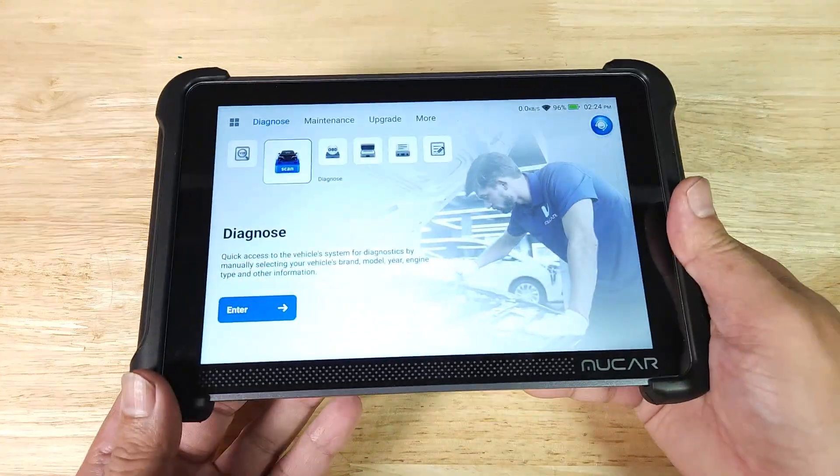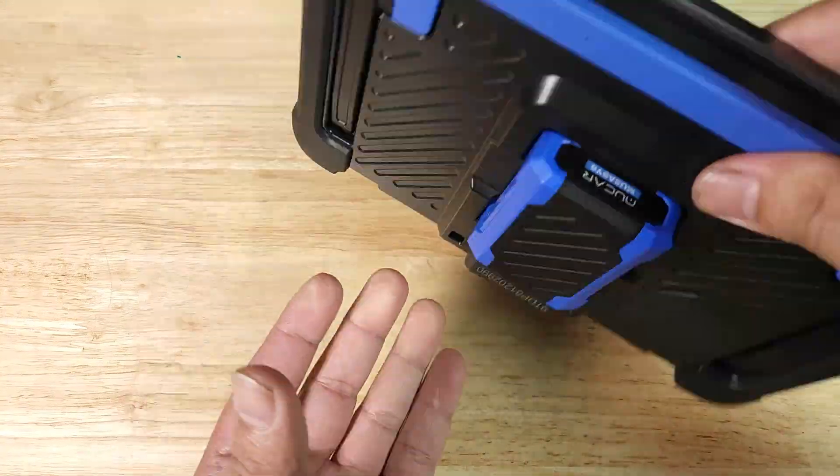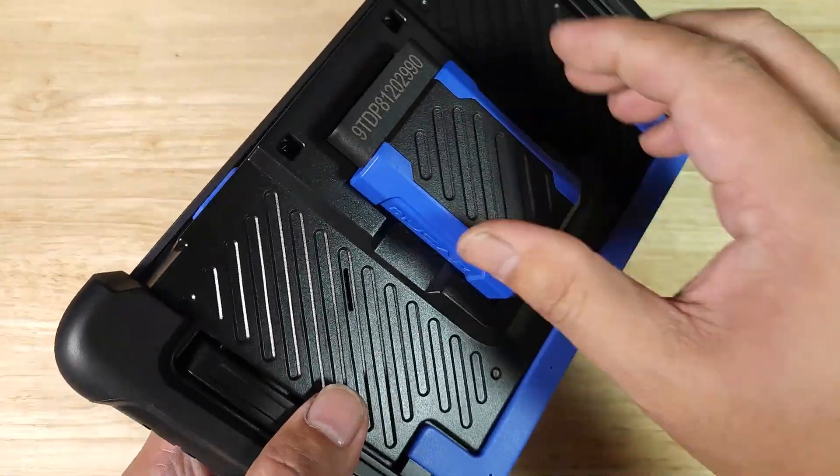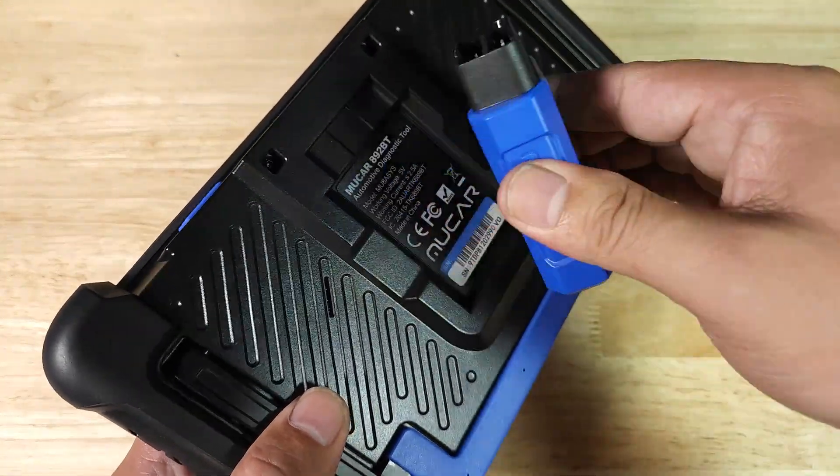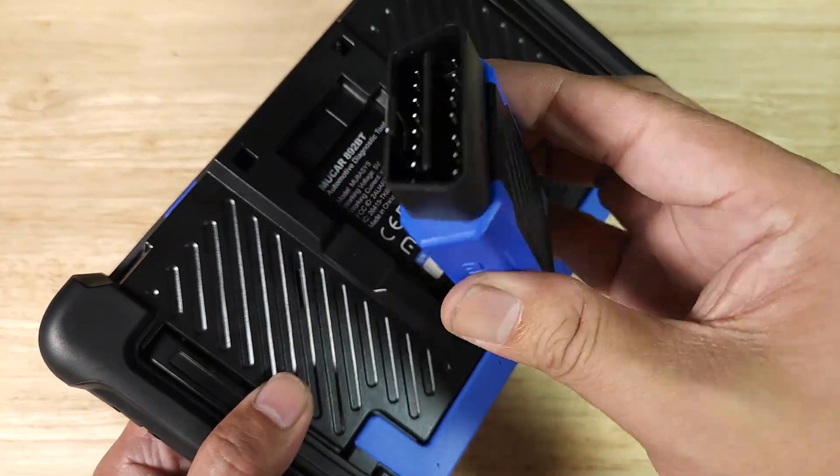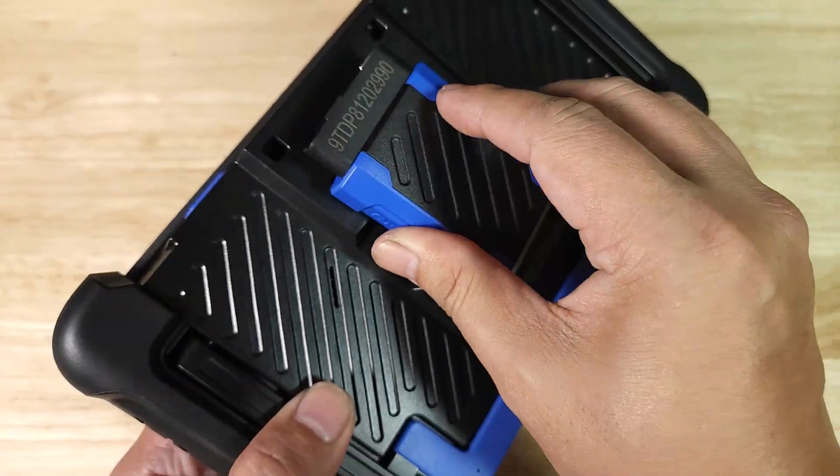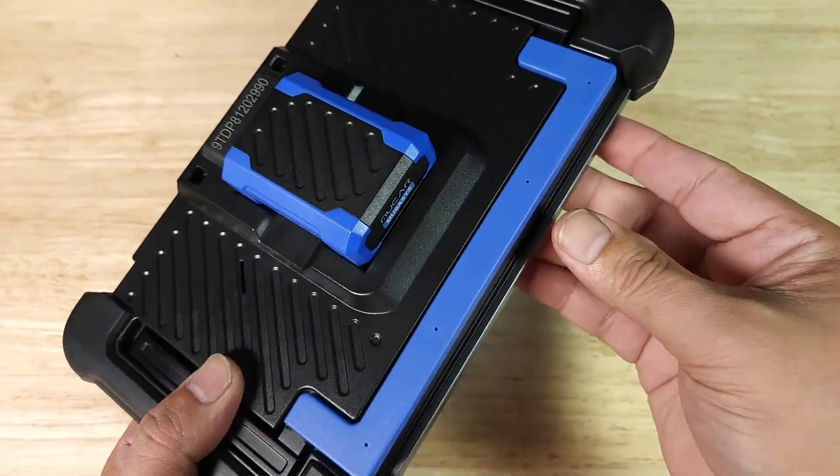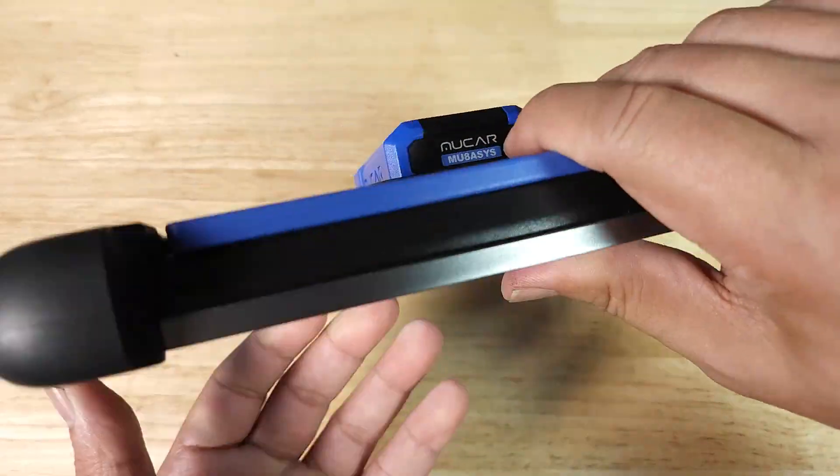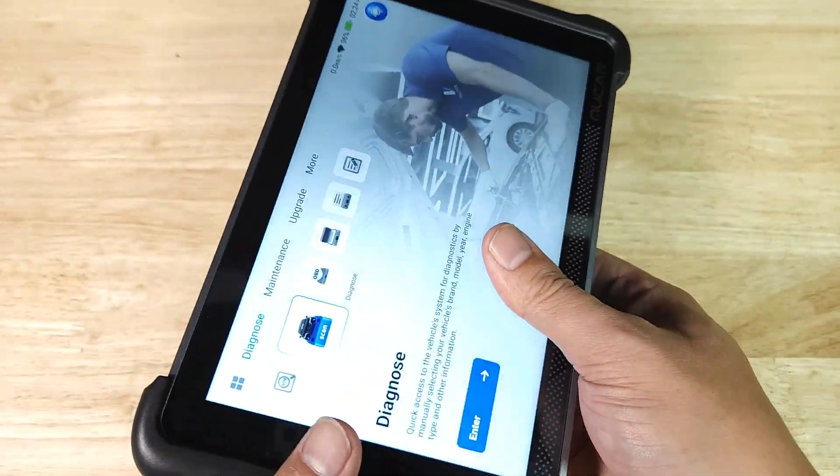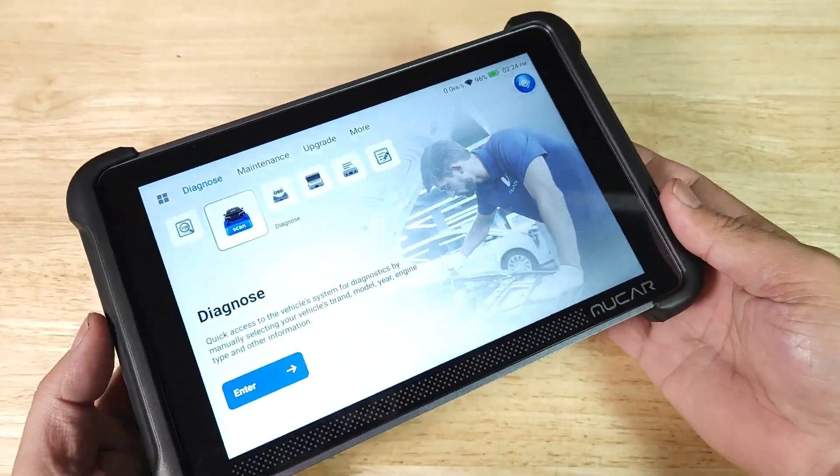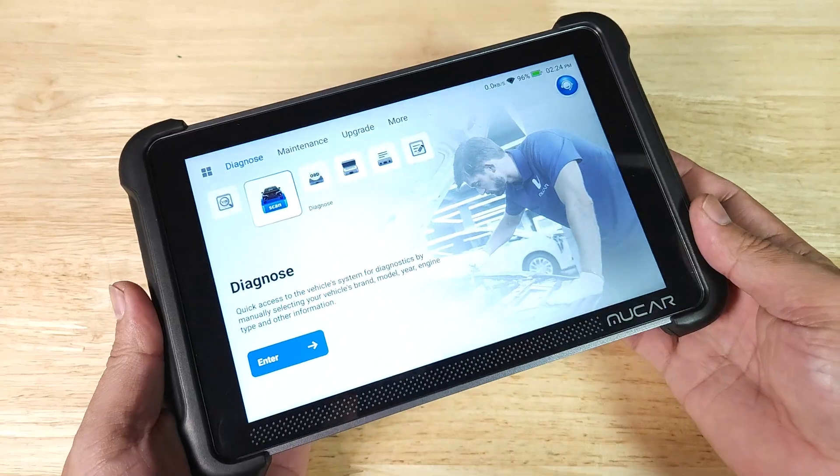As always, at the end of the video if you want to purchase this awesome OBD2 reader from Mookar and help support the channel, make sure you check out the link in the description below because I do get a commission if you purchase this item.